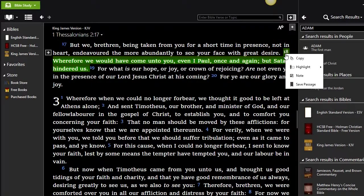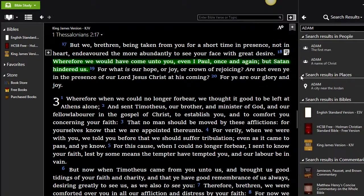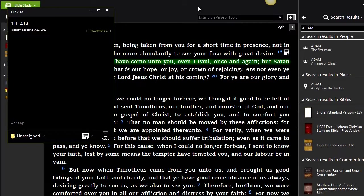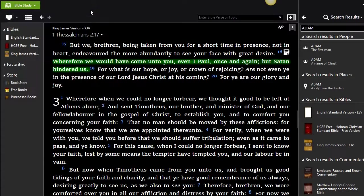If you want to add notes, you can go here — up here is the Notes section. You can prepare your notes there, then save them. That's it — very important. There's a lot of stuff here that you can learn for free.